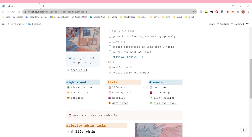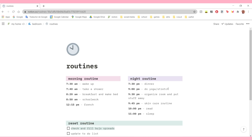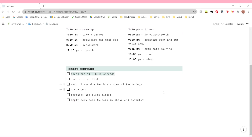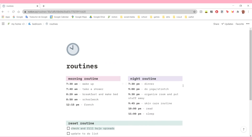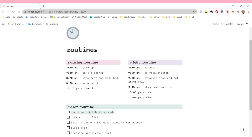In my drawers, I have my routines, my brain dump, my plant catalog, and my sims challenges page. My routines page is very simple - it's just my way of setting my routine. I don't check this page very often; it works mostly as a way for me to organize my routine whenever my routine has to change. I need to write it down because if it's just in my brain, it confuses me. I need to see it for me to feel like it's organized.